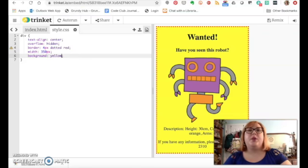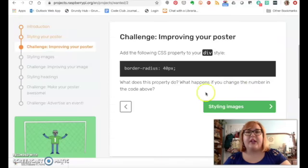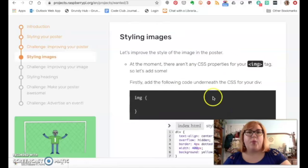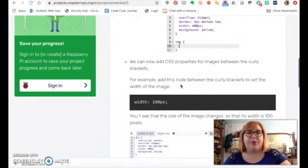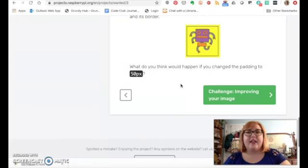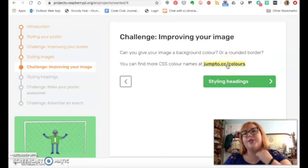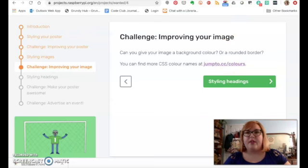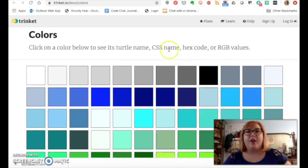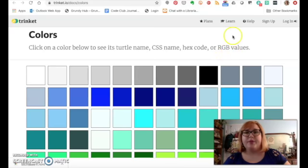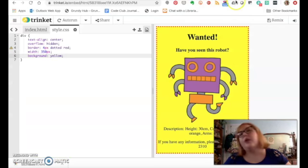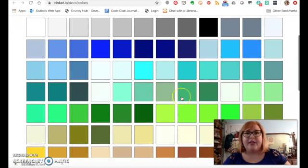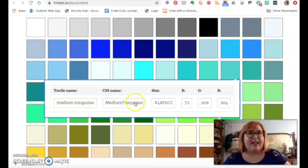So one of the things you can do is when you're in here and you go to the next challenge part, it shows you the different styles. But if you keep going, one of the things they do is they will have the hex colors for you. So here is colors, so under challenge improving your image, if you open this in a new tab you can come up with colors. There are CSS names, there are hex codes, and there are RGB values, which is red green blue values.